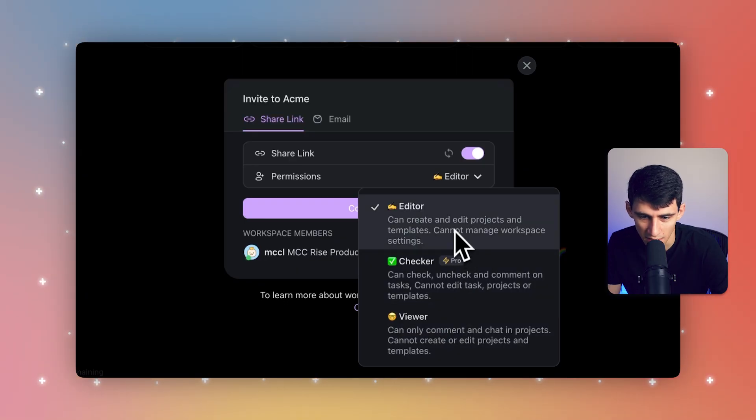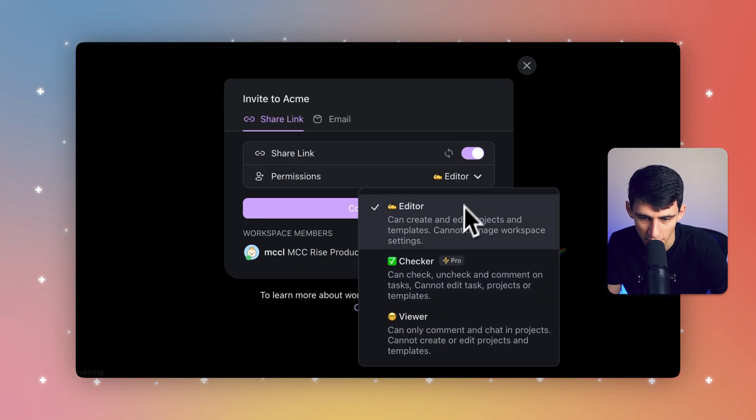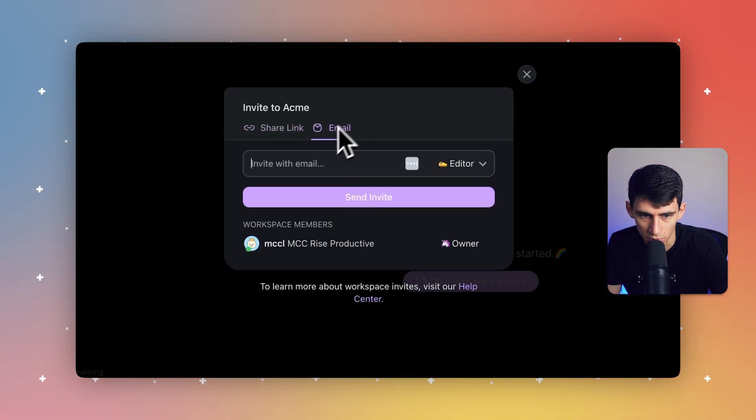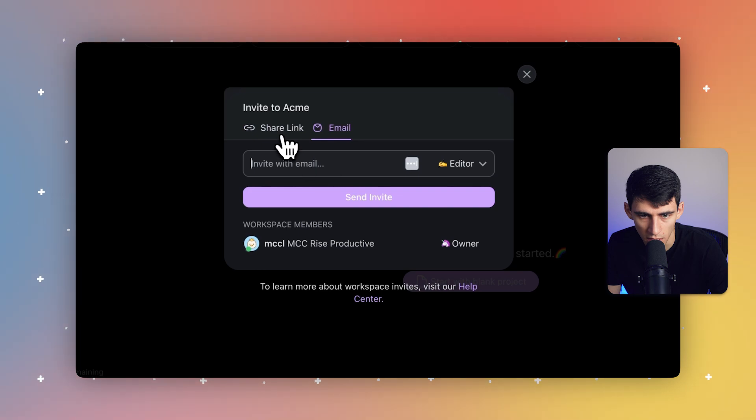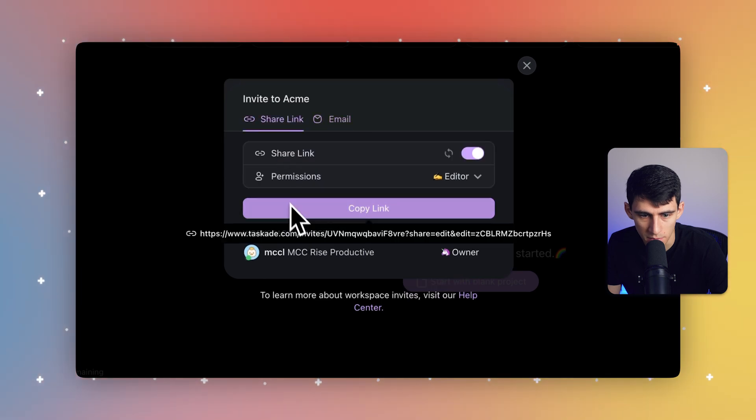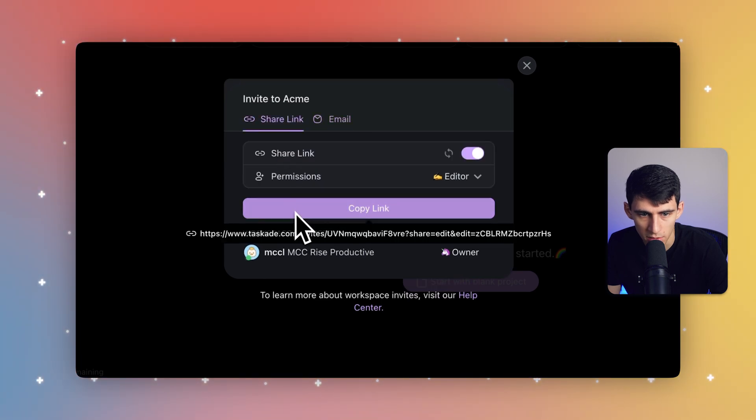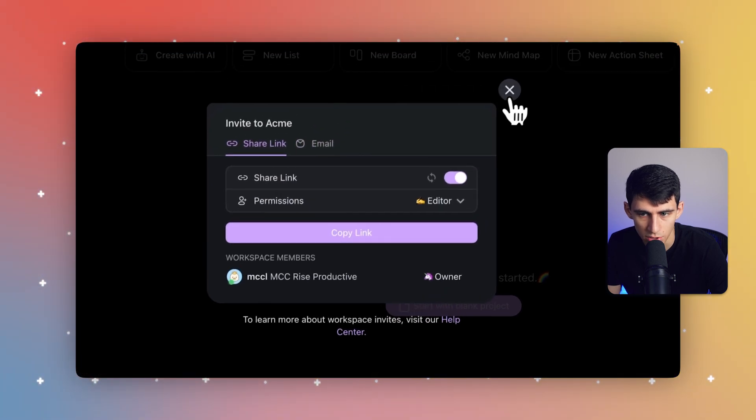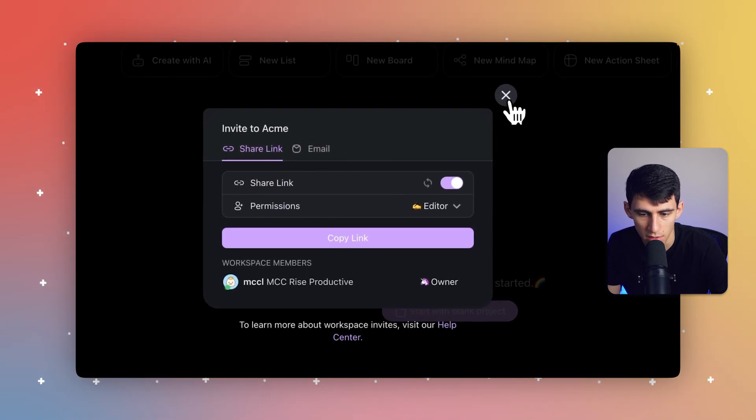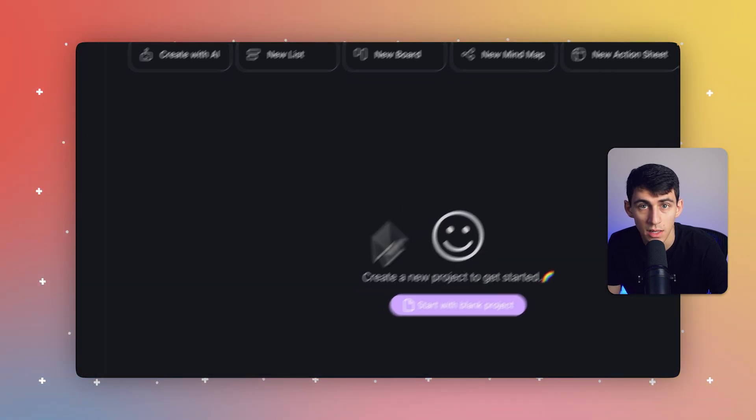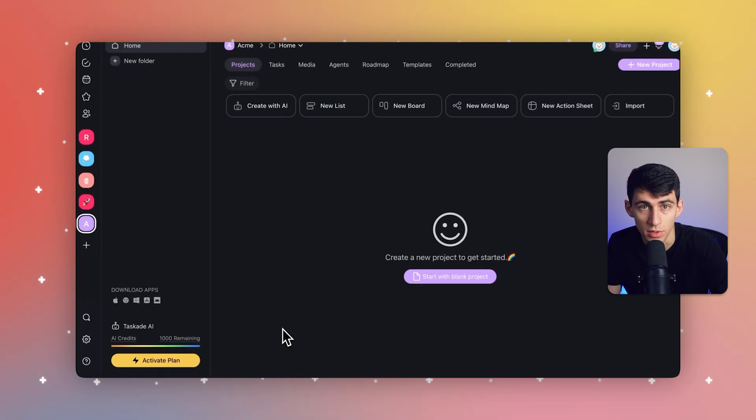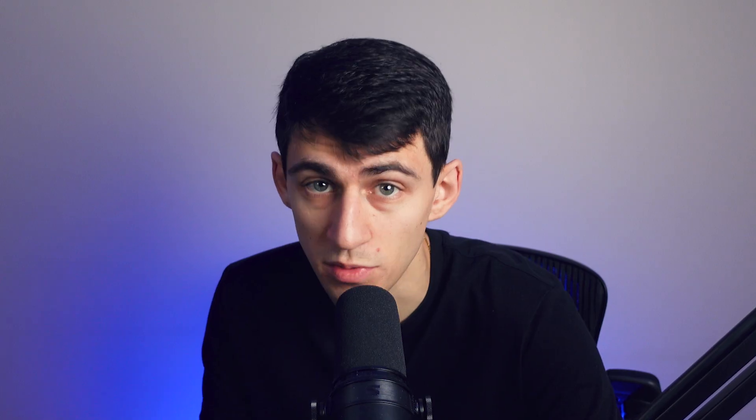...you're able to adjust the settings to be editor or viewer and otherwise. And you can add people here via email or share the link in order to add fellow team members to the workspace. So as we've seen, setting a workspace in the first step is very easy to do.